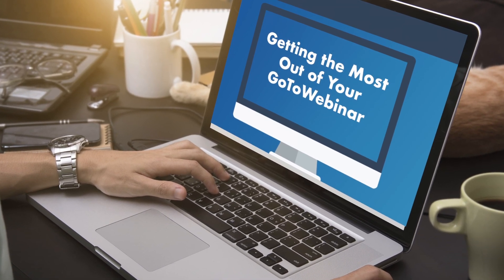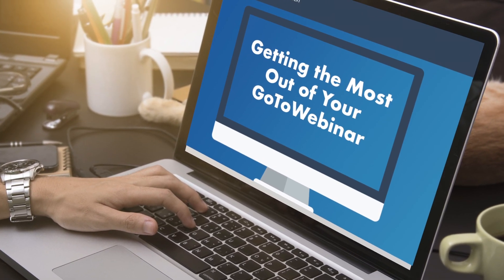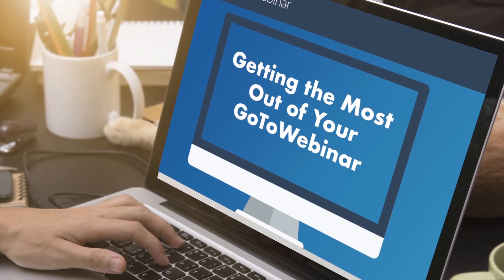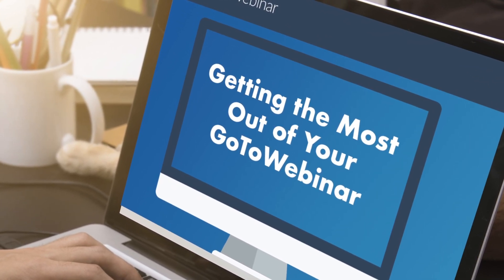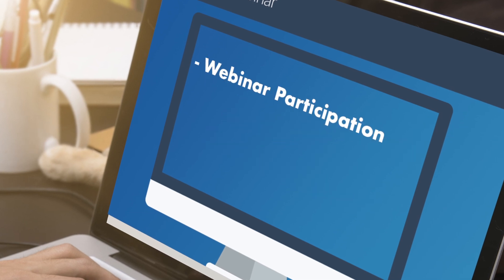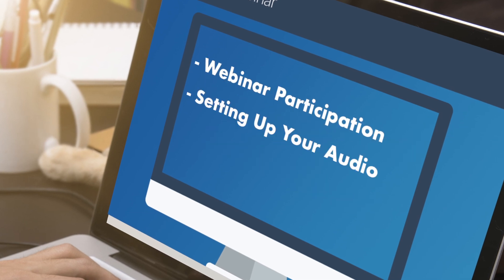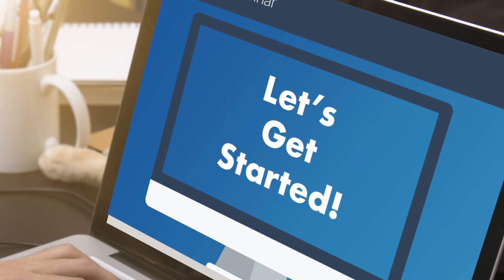Welcome to getting the most from your GoToWebinar. This short video is intended to help you get the most out of a GoToWebinar session. In it, we'll cover some important aspects of the webinar experience, such as webinar participation, how to set up your computer's audio so that you can hear the session, and finally, we'll go over how to apply for your CE credits. So let's get started.